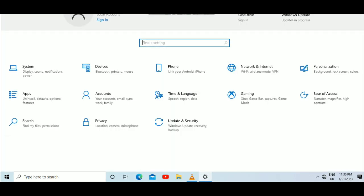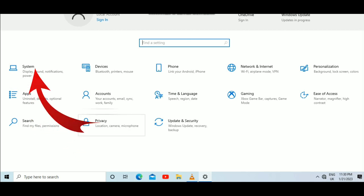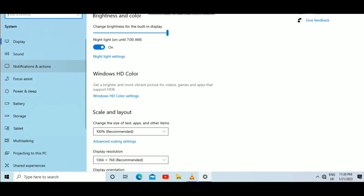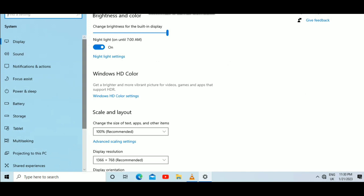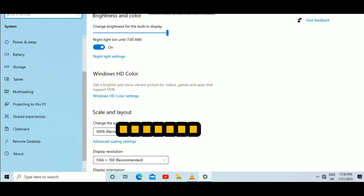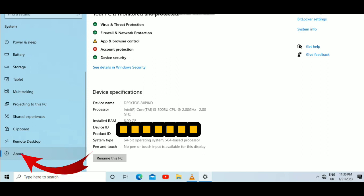You'll see all those options. Select System - just tap on System. This will bring up options like Display, Sound, Notifications and Actions. Scroll down through all those options until you find About, then tap on it.